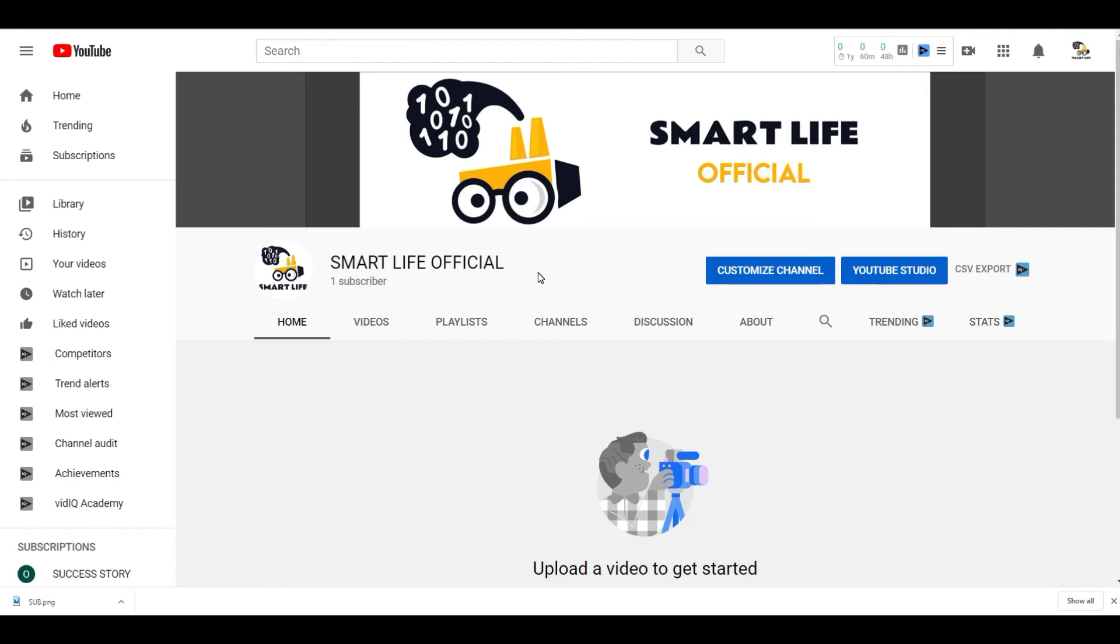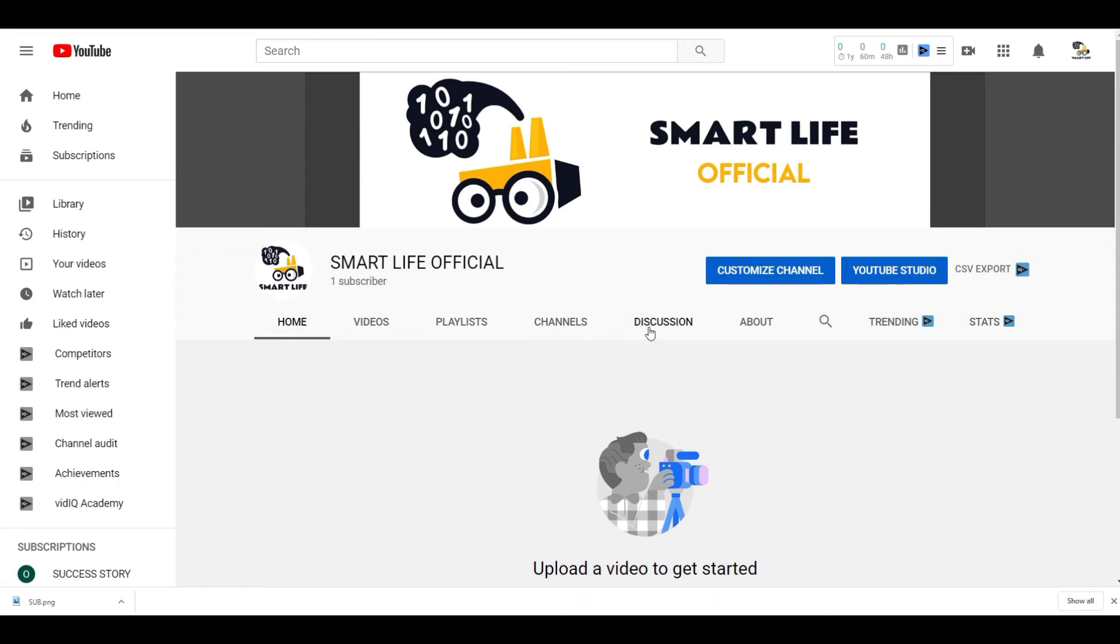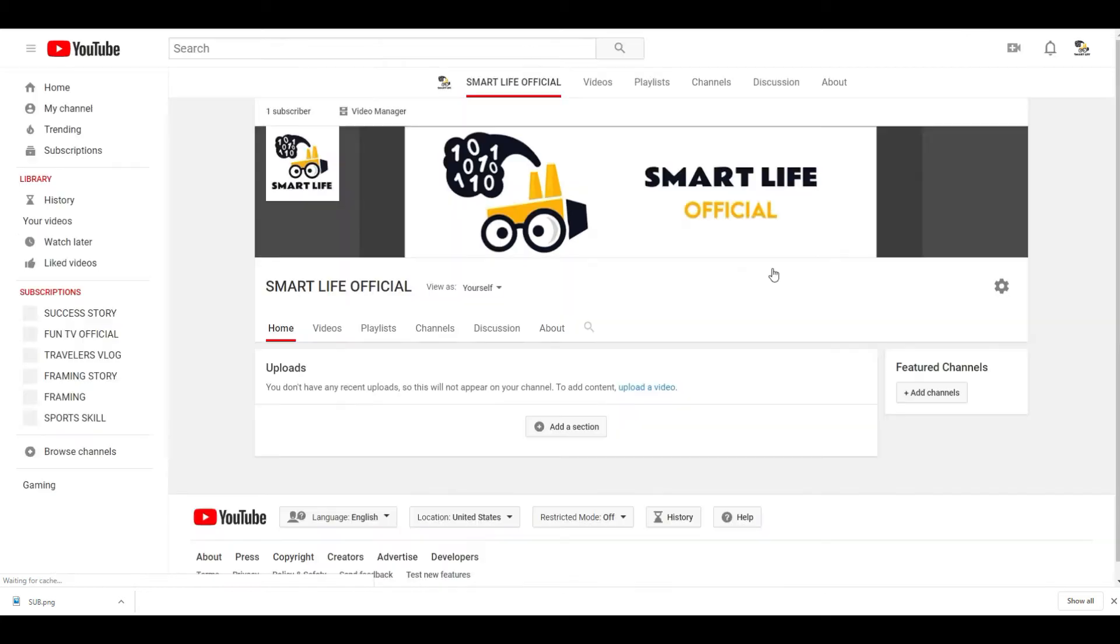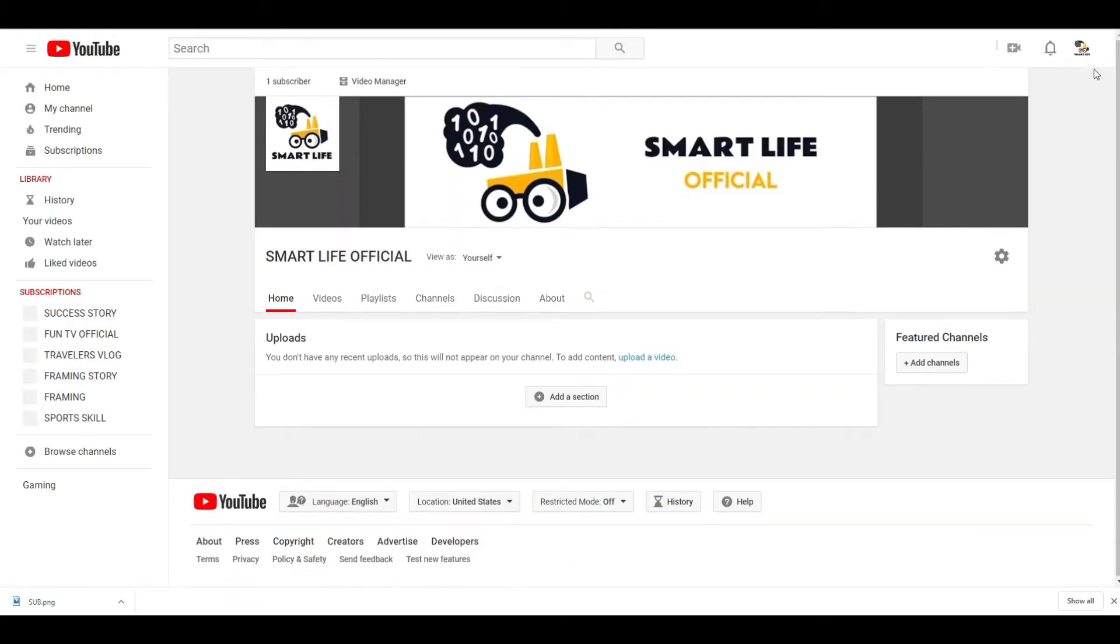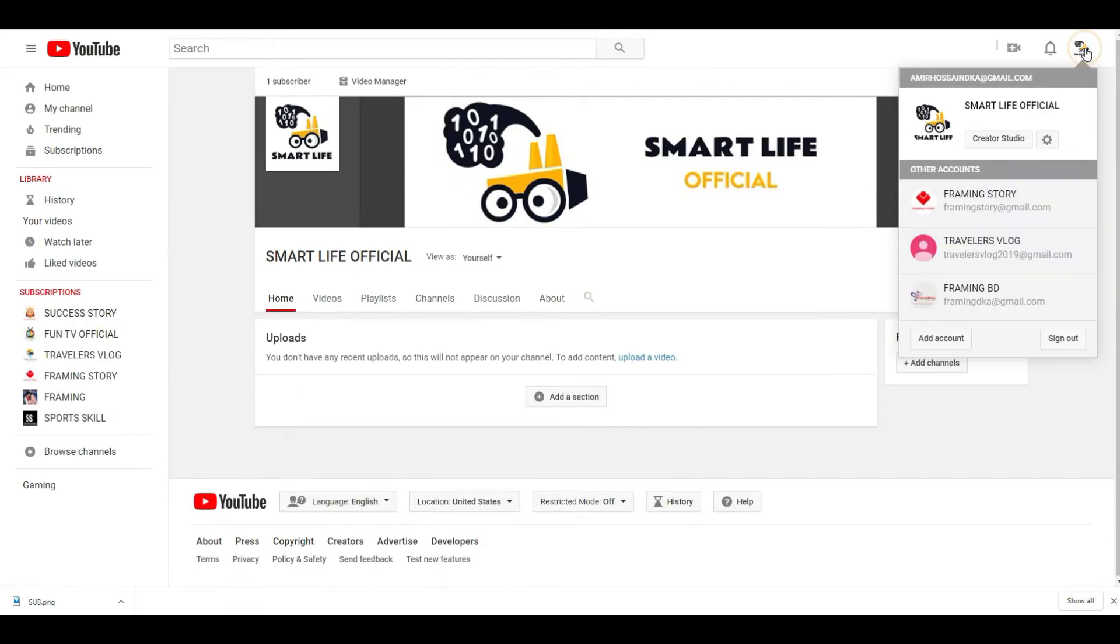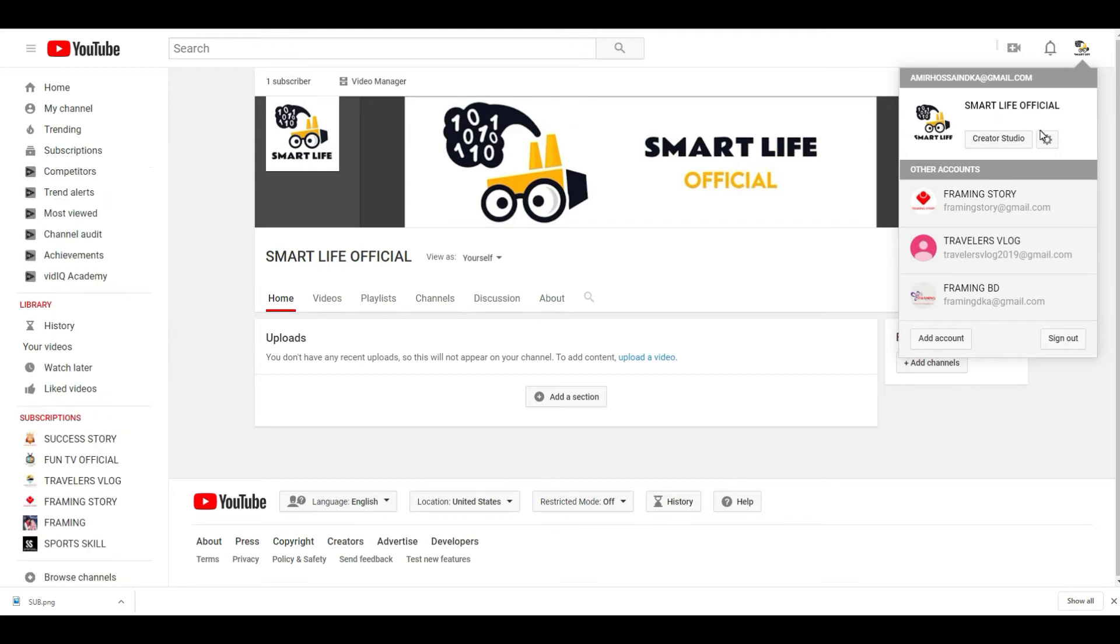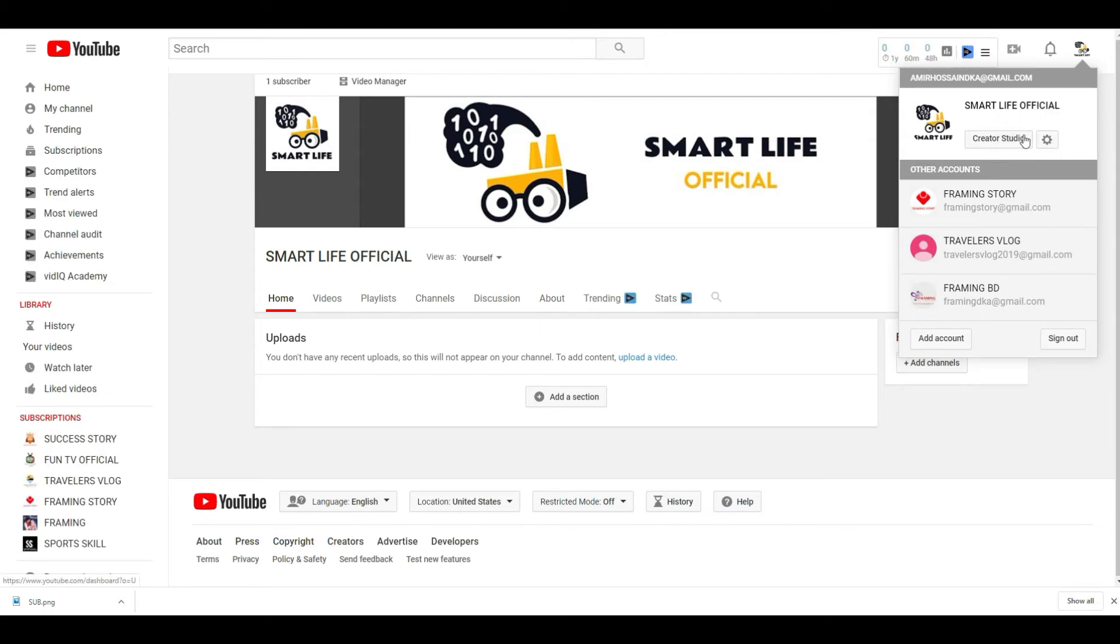Now I will show you how to verify a YouTube channel. Just go to your home page, then click on customize channel. Now go here, click on settings, not on Creator Studio. Click on YouTube settings.